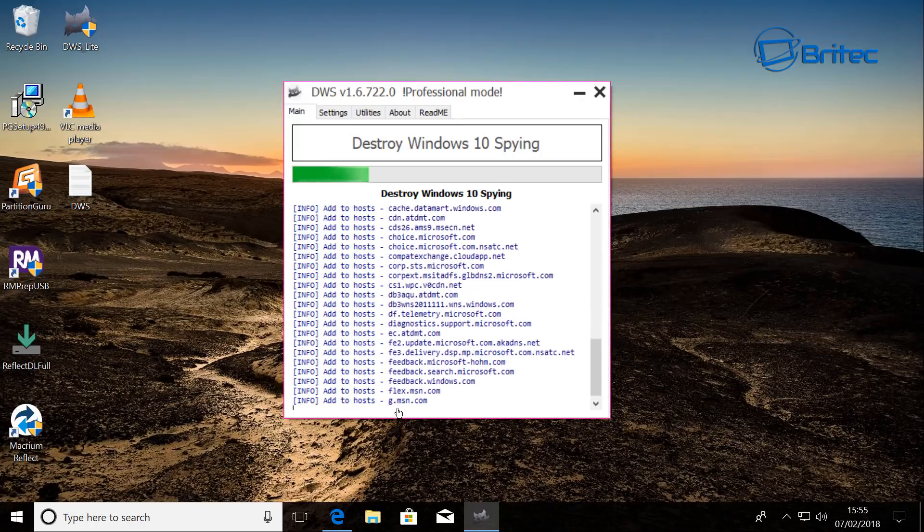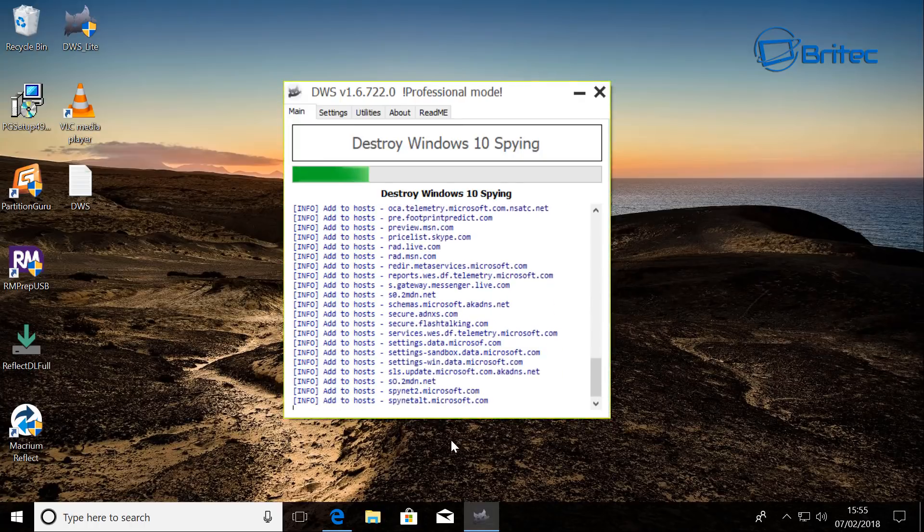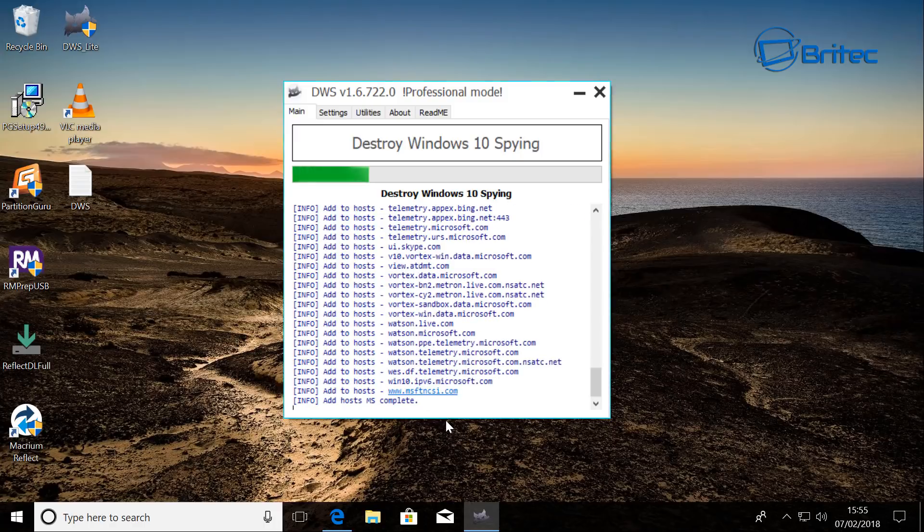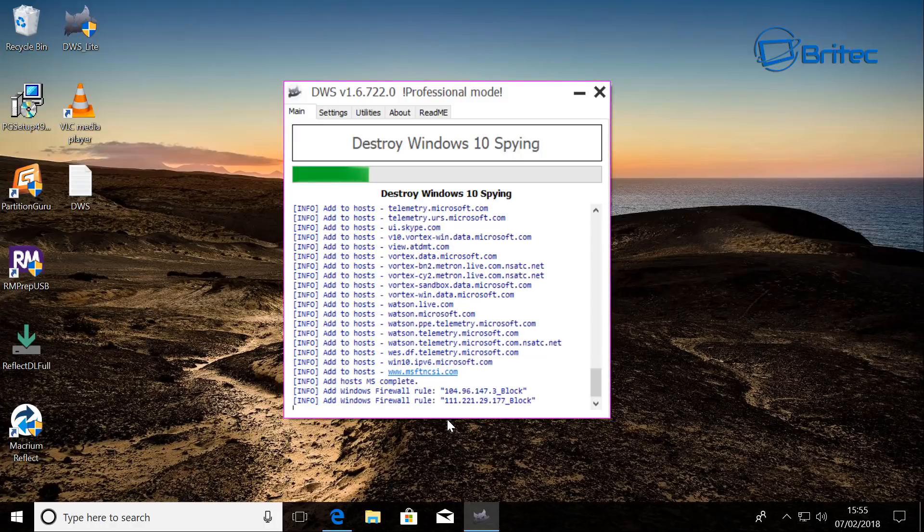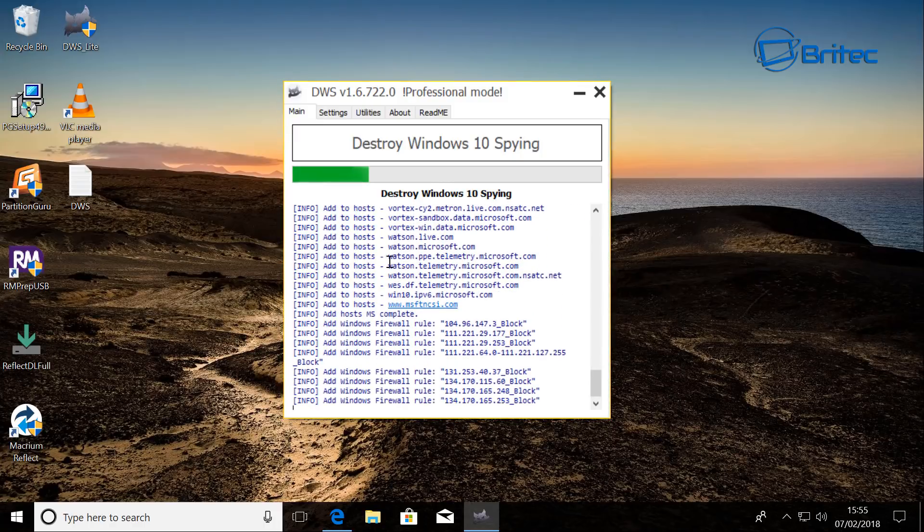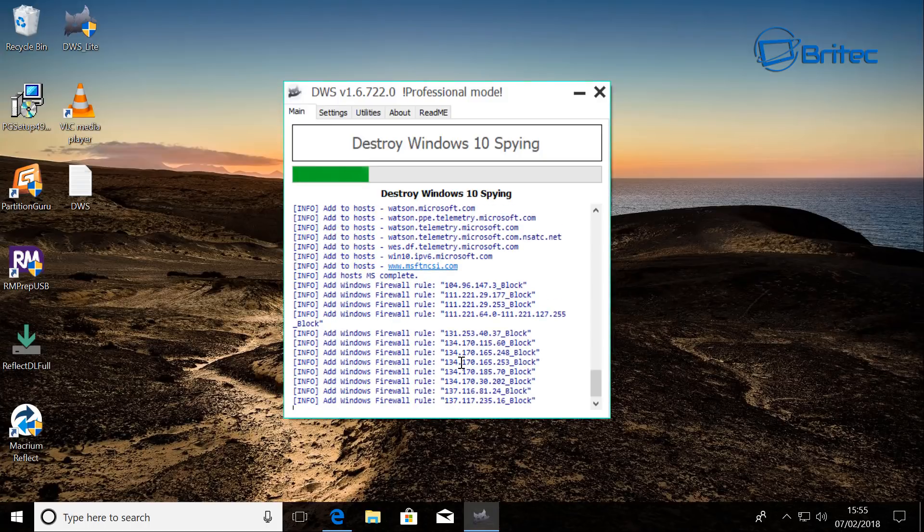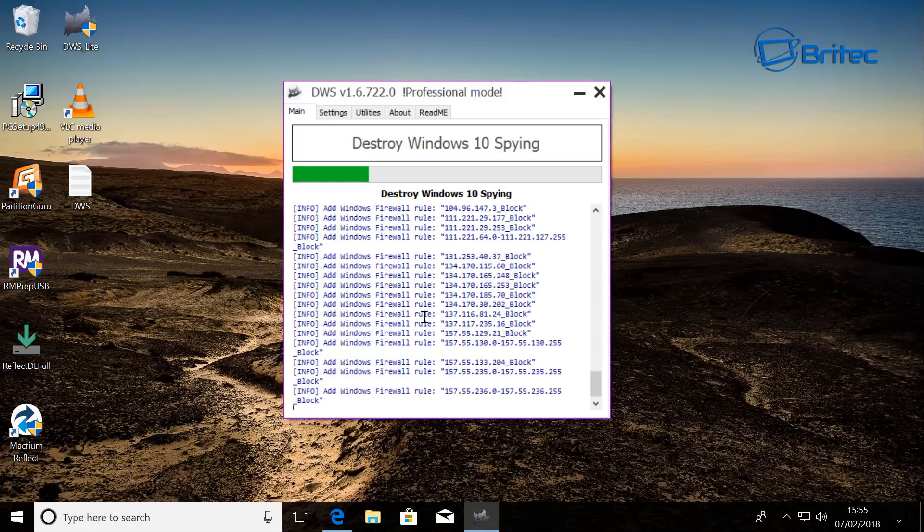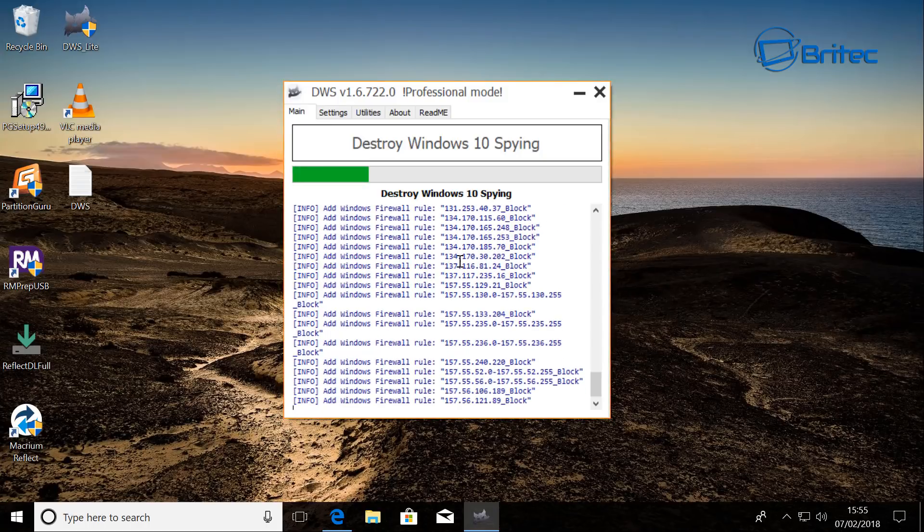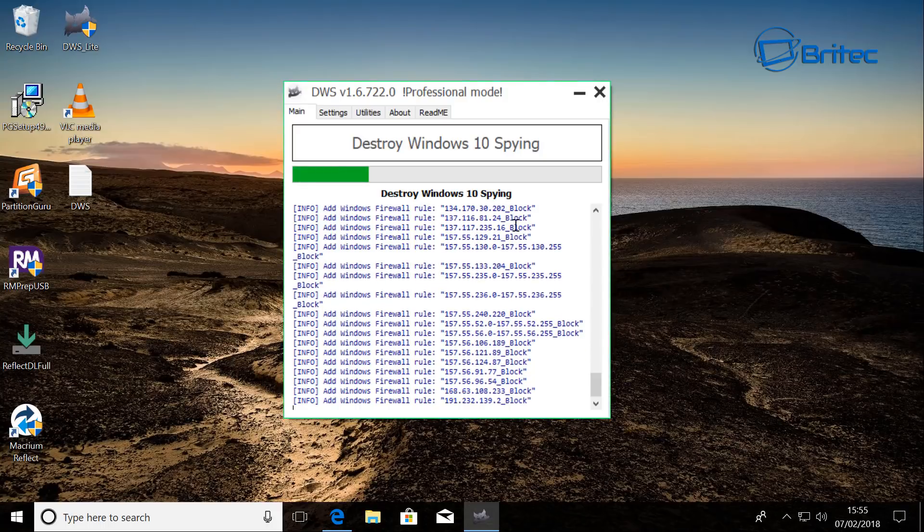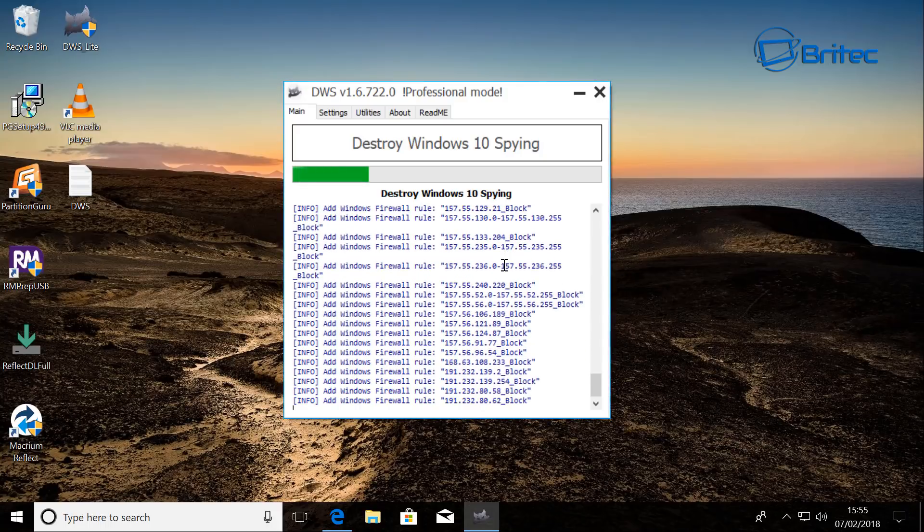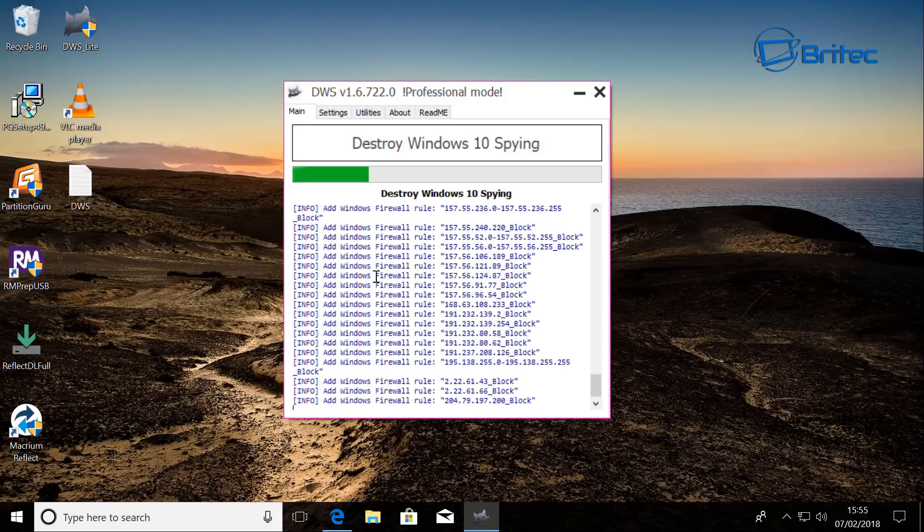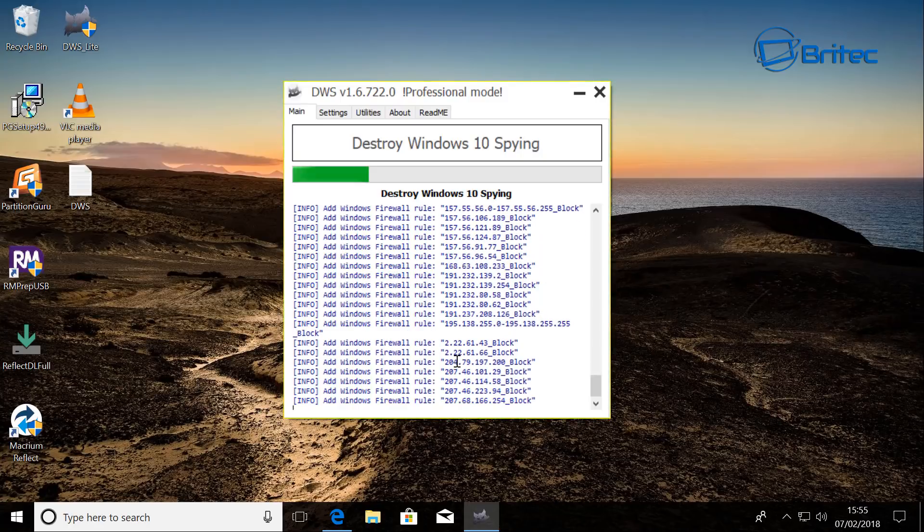It's starting to add all this stuff in. Just let that run through. And it's a pretty good program. As you can see here it's going to add firewall rules in there as well and block certain IPs. You can see that listing up on here. So it's adding all those in for us.